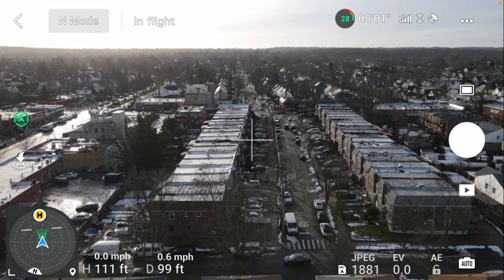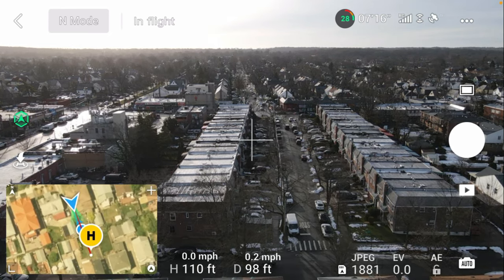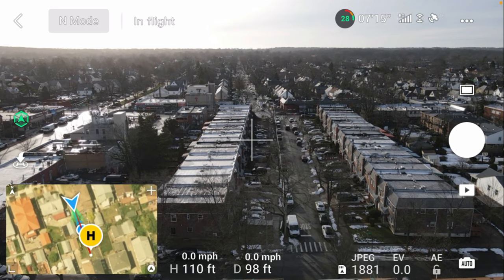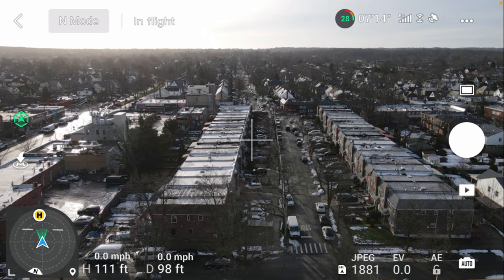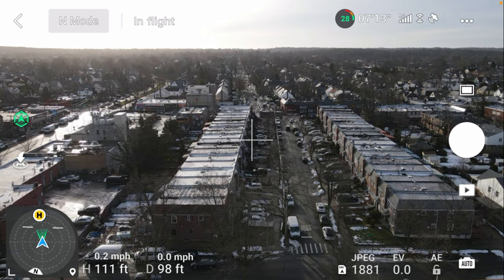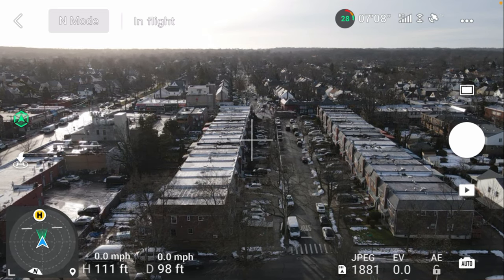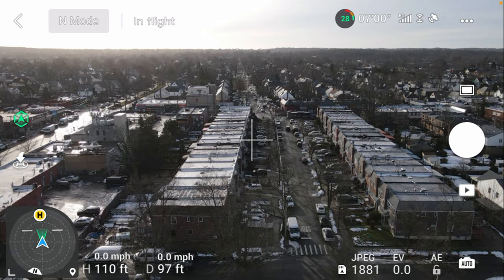Again, to activate and switch between map and compass, it's the bottom right. And if you want to minimize this even more, you just click the bottom left.